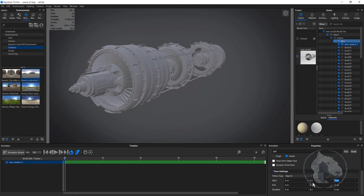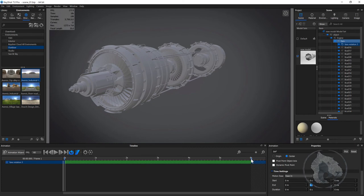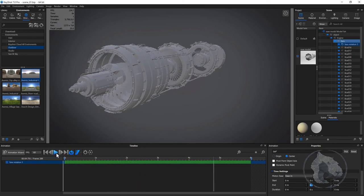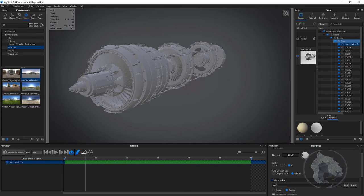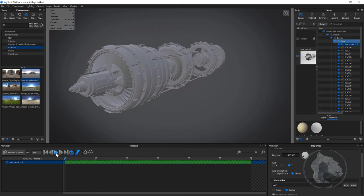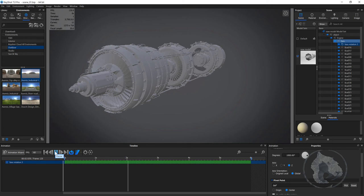I'm going to start at 0 seconds and end at 6 seconds. If I play the animation, it's going in the wrong direction, so I'll switch the axis to the Z axis. Now it's working, however the fans are a little bit too slow. I'll increase the degree — something like 1500. That's a bit too fast, so I'll give the value something like 1000. There we go, that's what I was looking for.